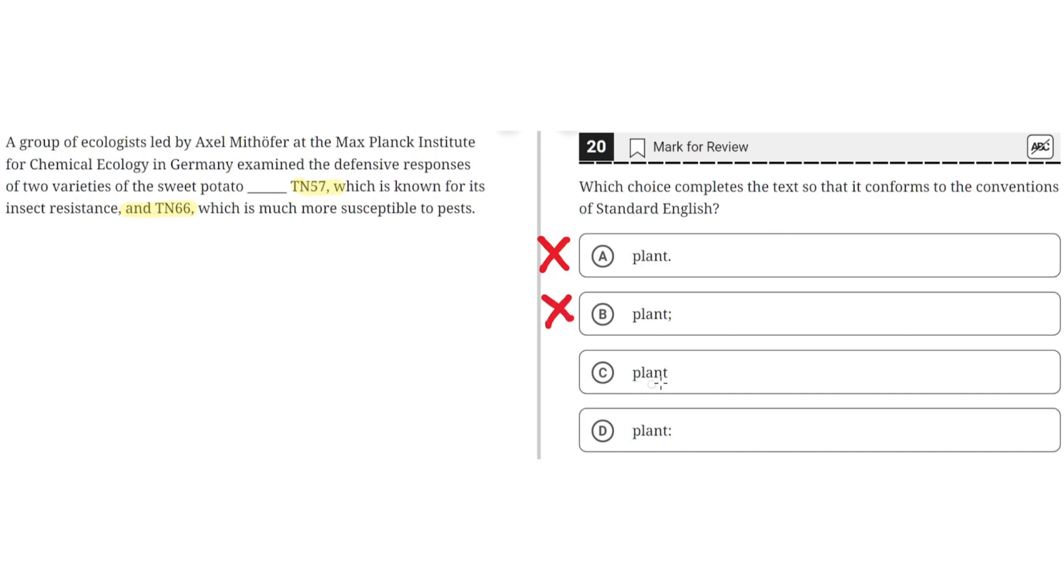C: plant. This is incorrect because there is no punctuation to connect the main clause with the supplementary phrase. So C is incorrect.